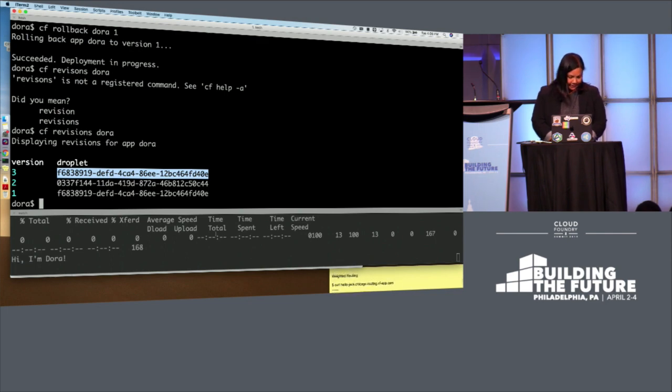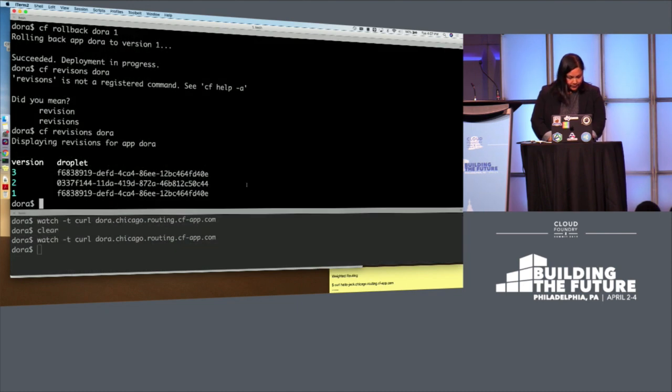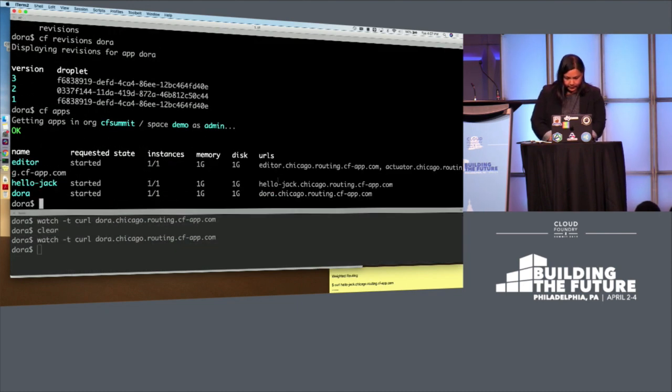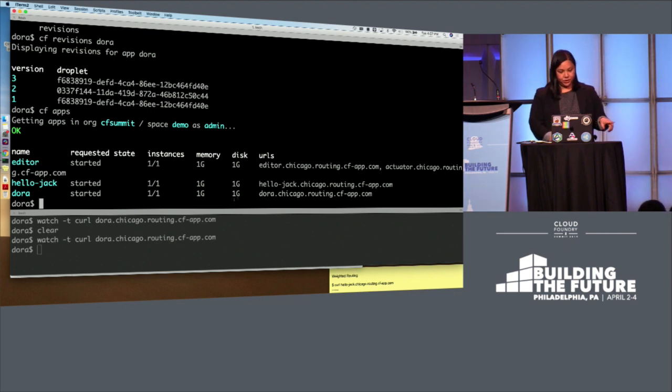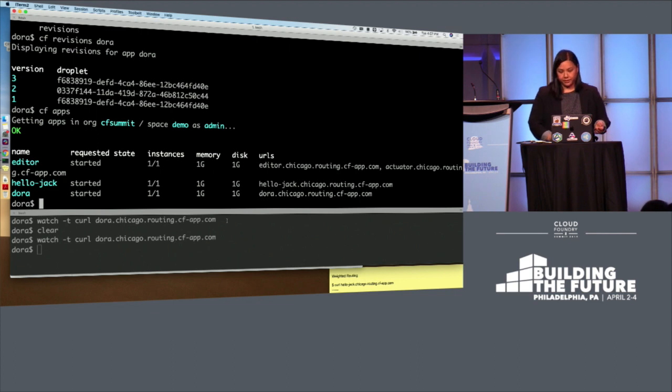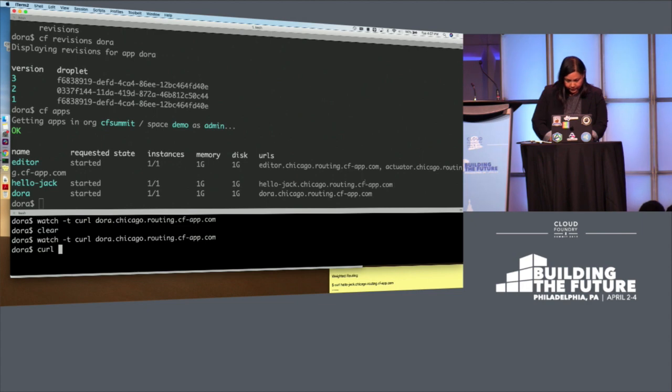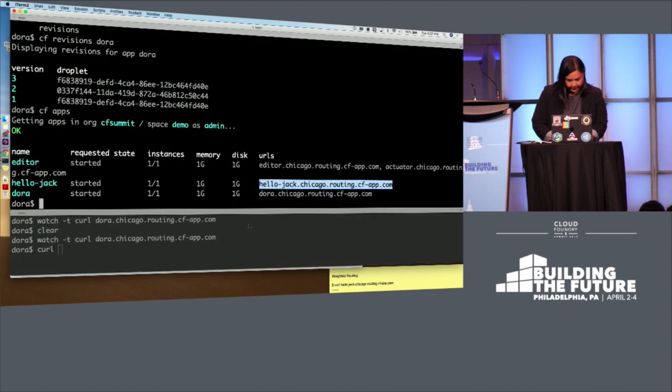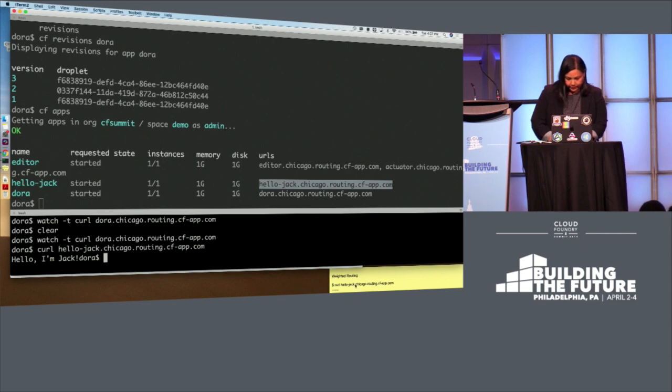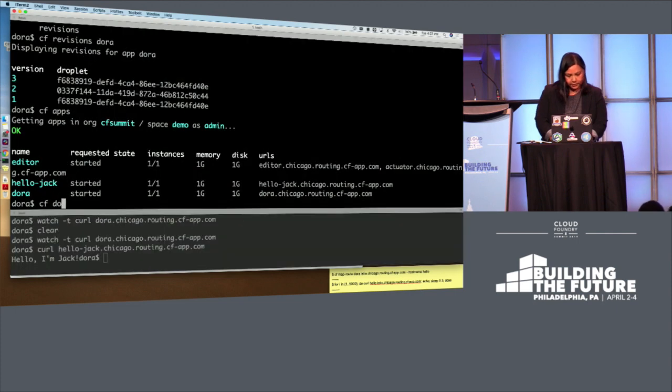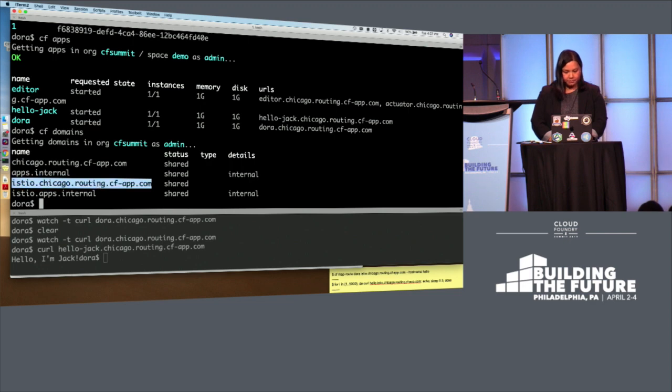Weighted routing. This is the last thing I wanted to demo. So I'm going to show the ability to use weighted routing between two apps, Hello Jack and Dora, and using the new Istio routers that are now available for you all to try out. So we can see that. We can see what Hello Jack is saying. That says, Hello, I'm Jack. And we can then, what we would do is look for the domains. That is the domain mapped to those Istio routers.